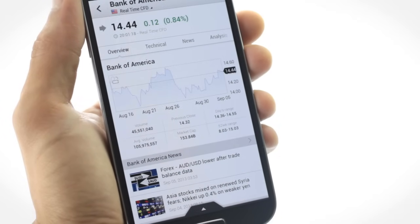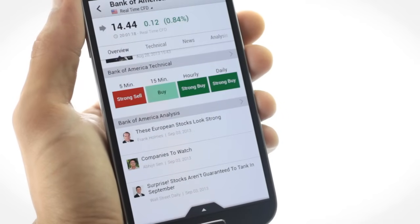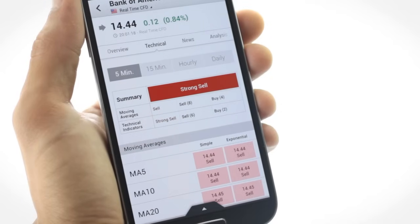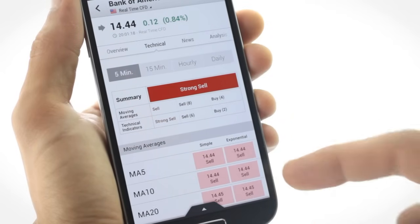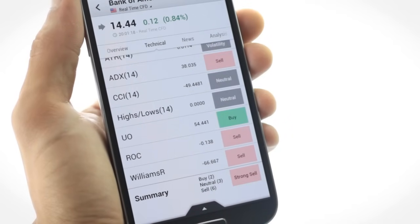Get many more details including technical overview and the latest news and analysis. Get analysis recommendations with 14 different technical indicators.